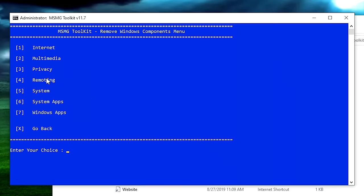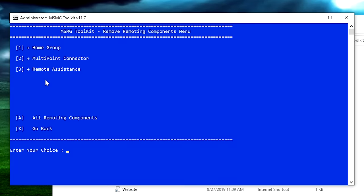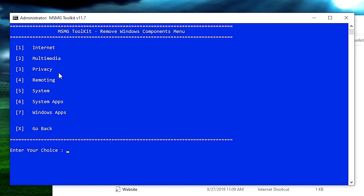In Remoting, hit 4 to go into that menu. We've got Home Group — an absolutely worthless Windows networking tool — plus Multipoint Connector and Remote Assistance. I'm going to remove all of these, then hit X to go back.